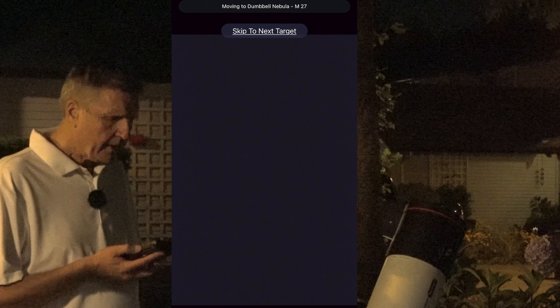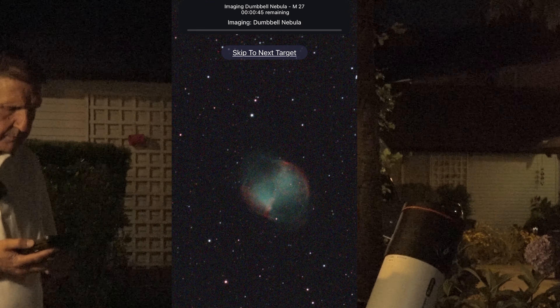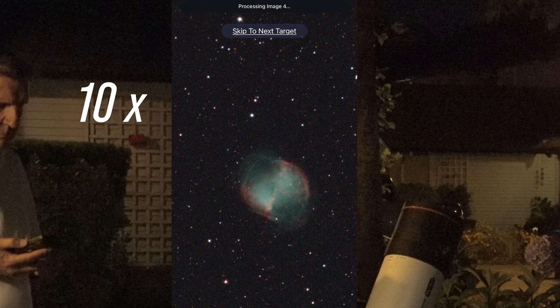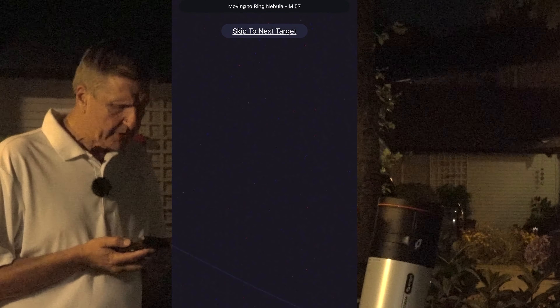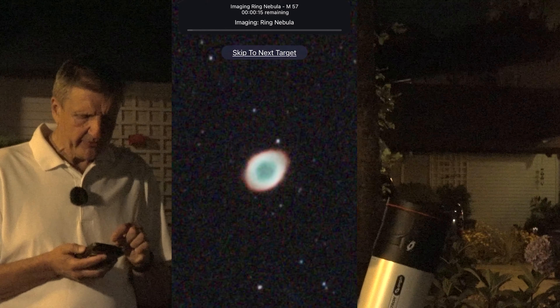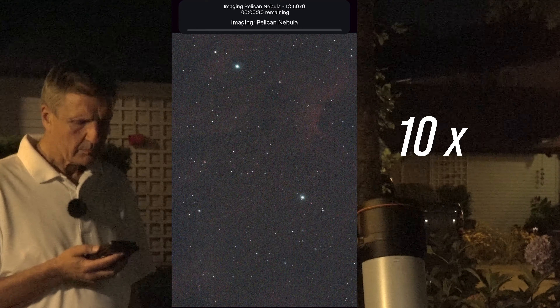I'm going to enlarge the live view so you can see what's happening. We're starting off with the Dumbbell Nebula — you can just about see it, and here we go. It's now moving to the Ring Nebula. That's the video mode we see at the moment. By the way, you can also skip targets — it says Skip to Next Target. If you wish to skip something, just press that. And we're done, so I'll just say Close.